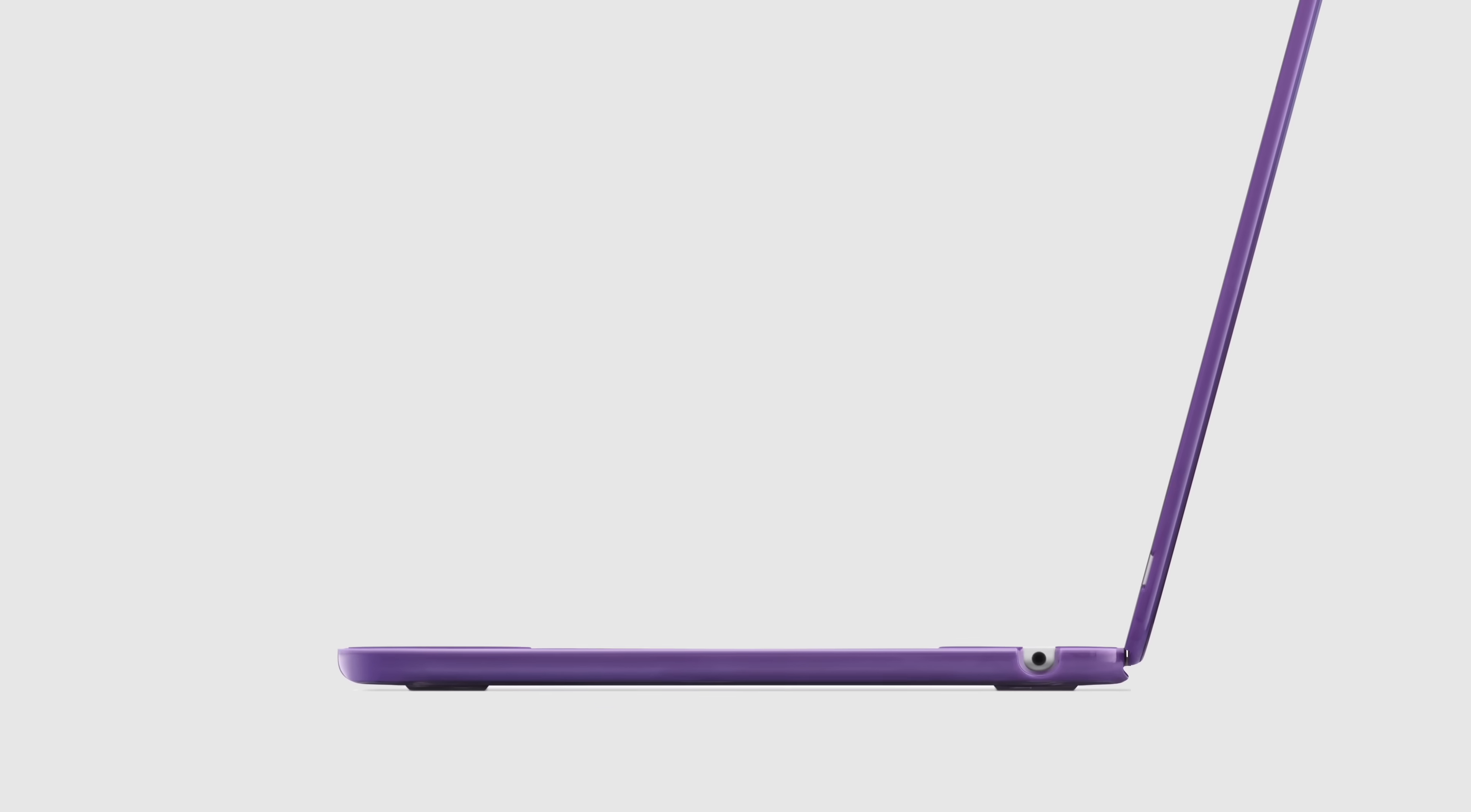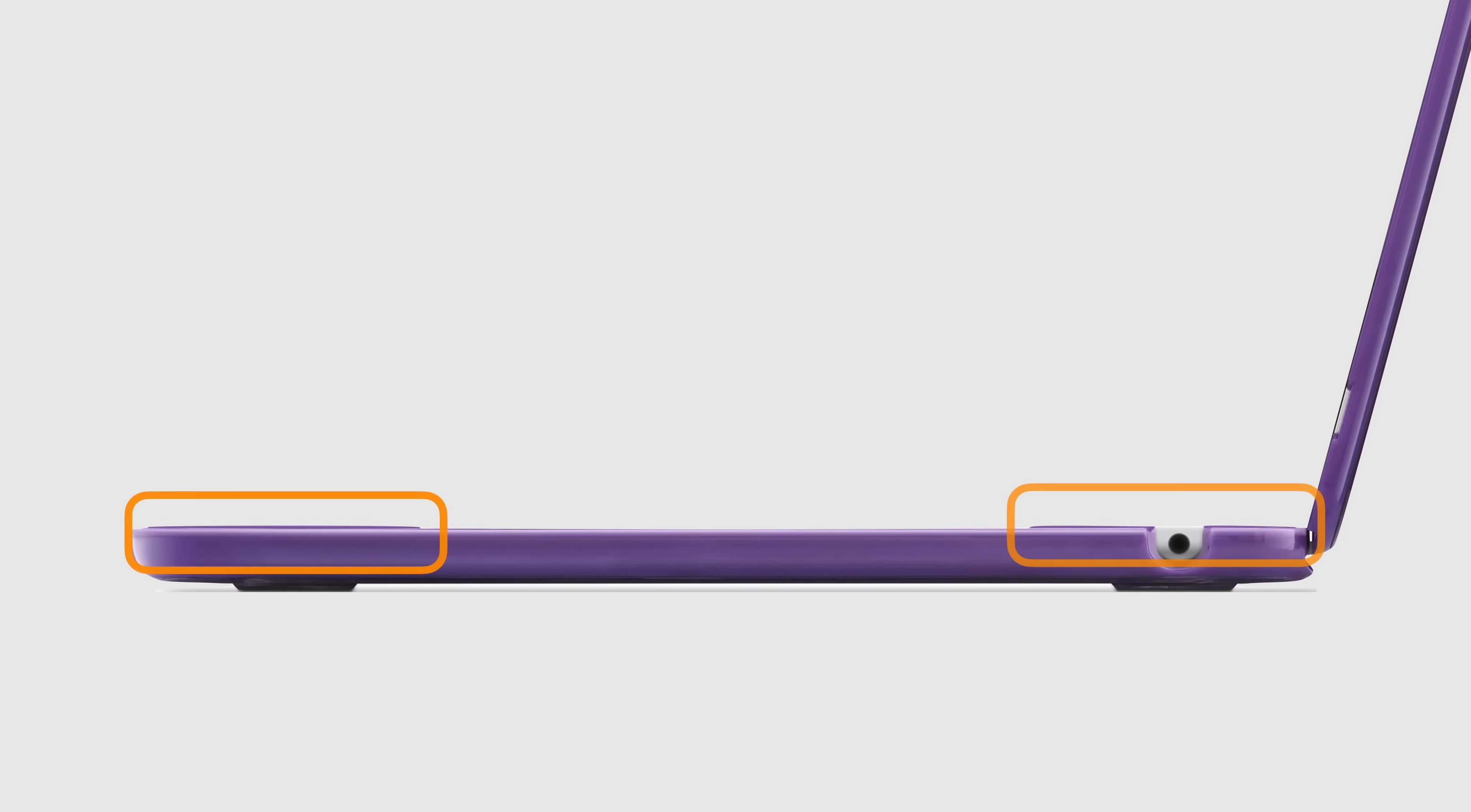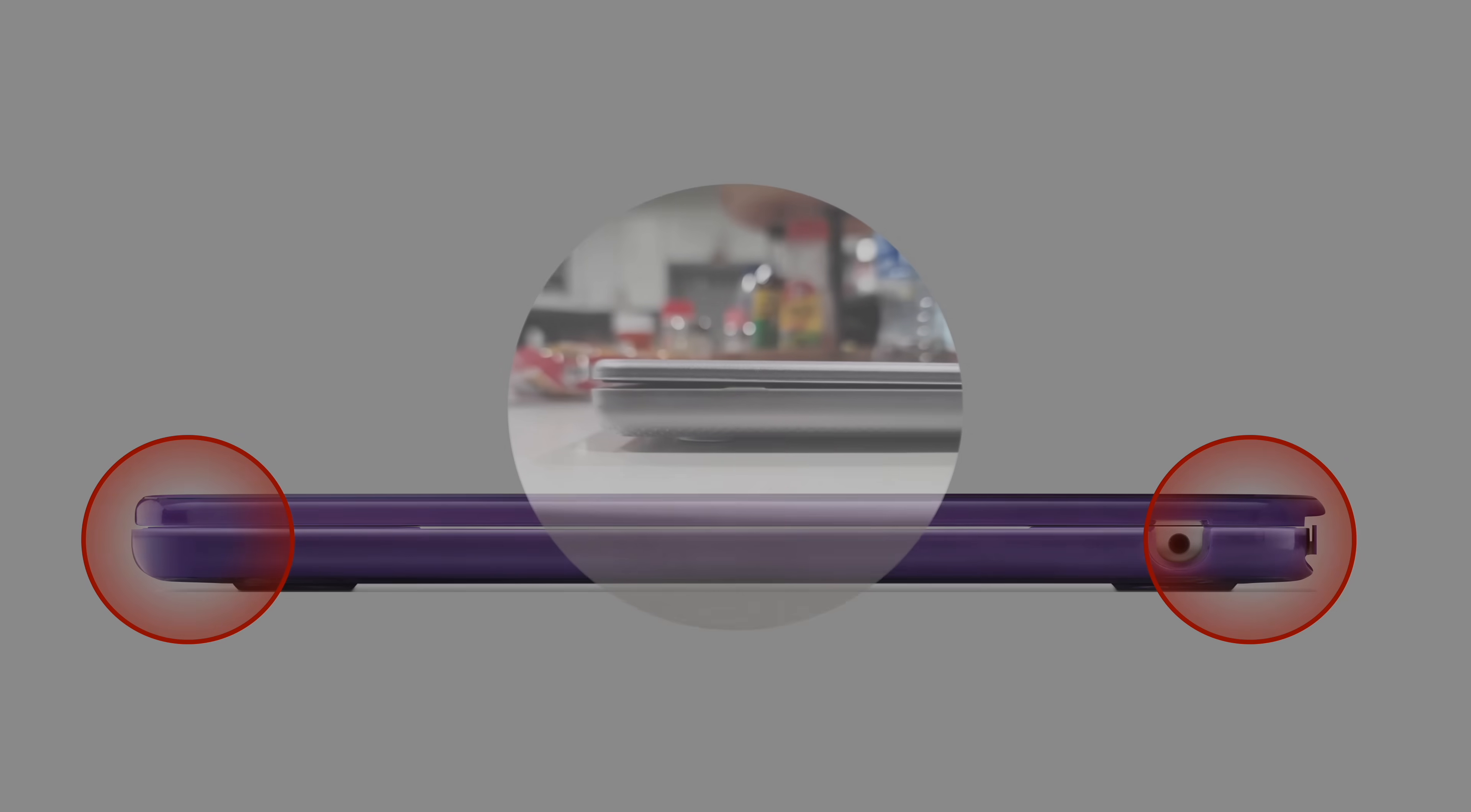And that's just the beginning. The second problem with these cases are their attachment mechanisms. Almost every hardshell case has tabs that snap onto the MacBook, holding it securely in place. But these tabs can prevent the lid from closing properly, causing constant stress on the hinge at unusual angles. In extreme cases, this force can even bend the lid.